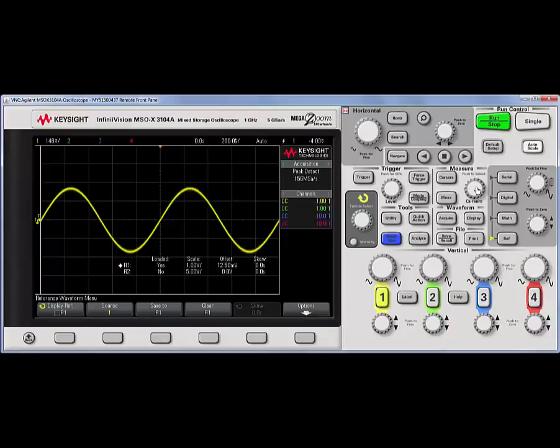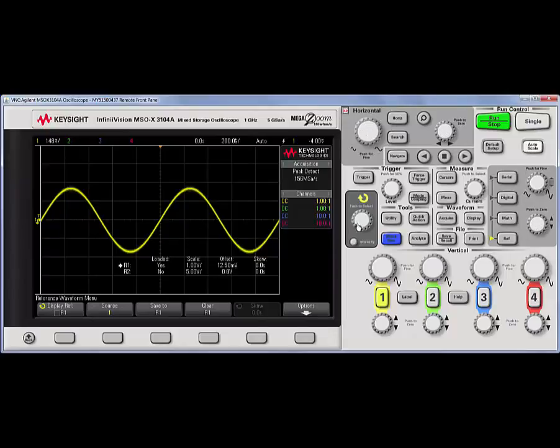You can use these to select, push for fine, push to zero, push to zero, push for fine, and push to select.